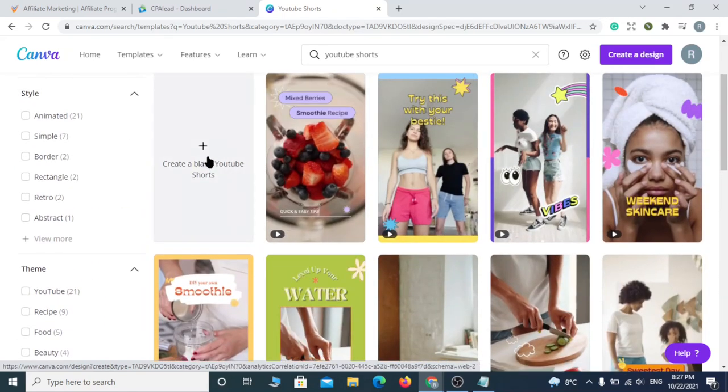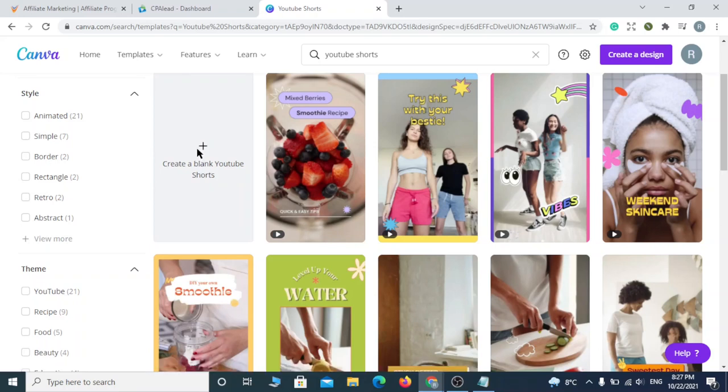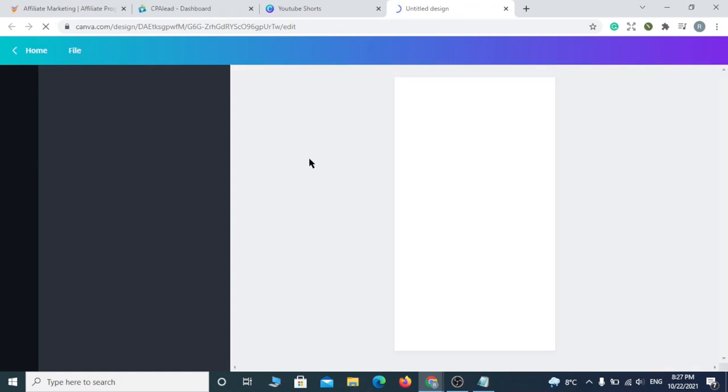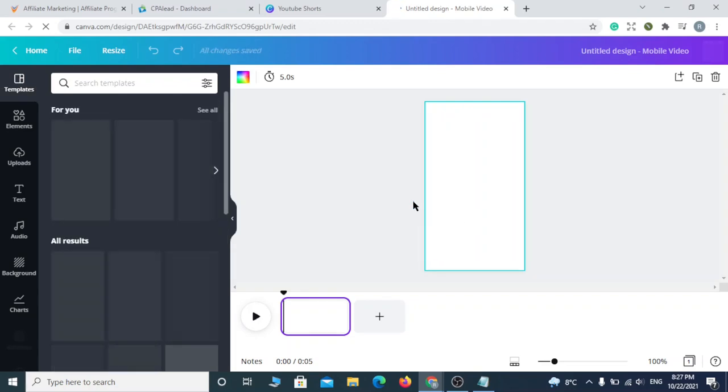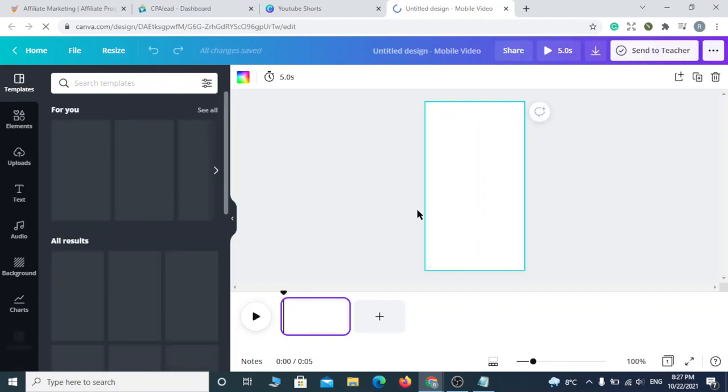Choose a template to edit or create a new one. I'll just create a new one. This is where we'll make our YouTube short video.